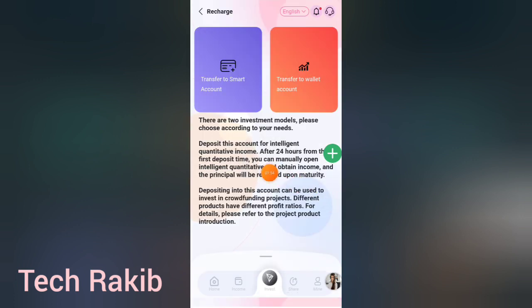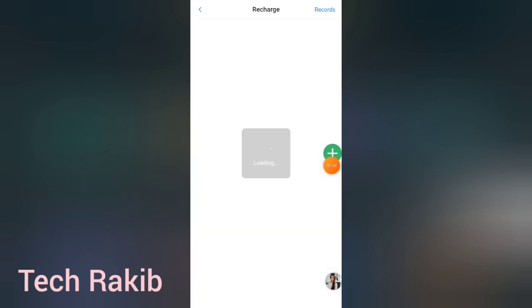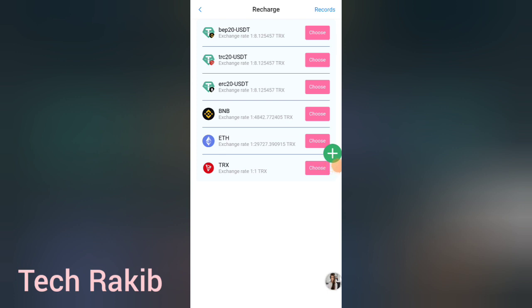Then we will select this transfer to smart account.